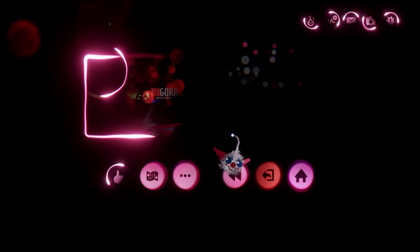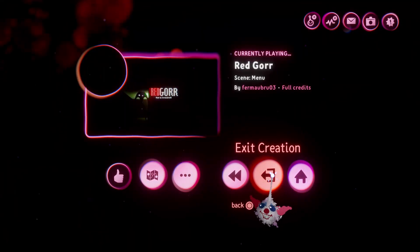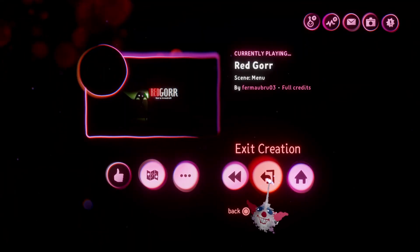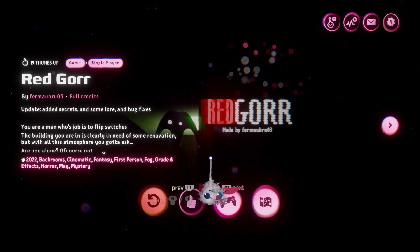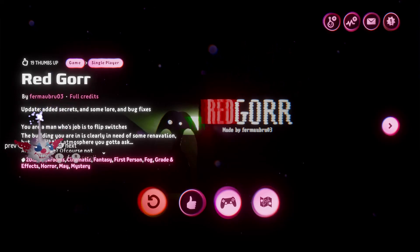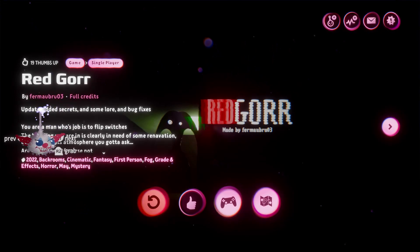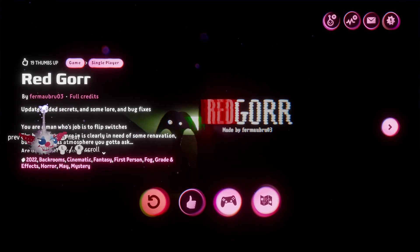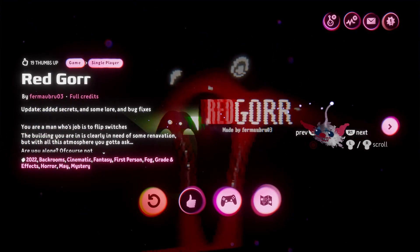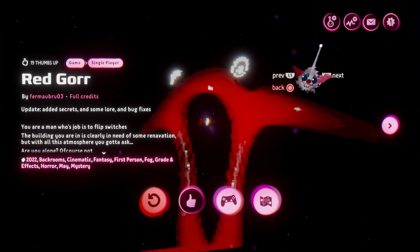Alright, I'm gonna end it there because I've been playing this game for an hour and a half. I've died so many times. I don't want to talk about it. Anyways, that was Red Gore by Firmalbrew 03.